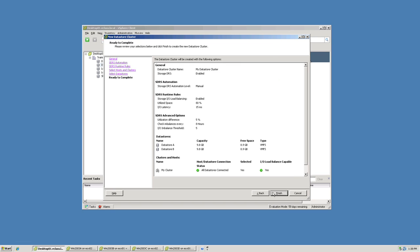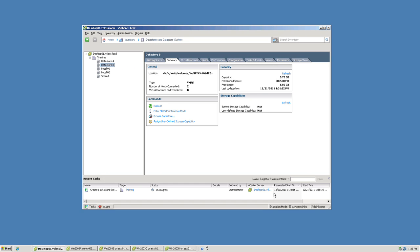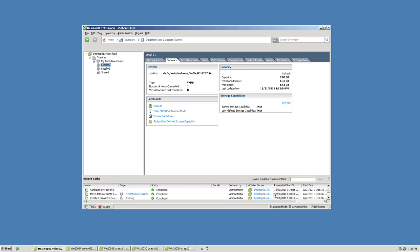And then we have a summary screen explaining what is about to be created. If I click finish, you'll see that the datastore is created very quickly. And in fact, this is not just a datastore cluster. This is a storage DRS enabled datastore cluster.